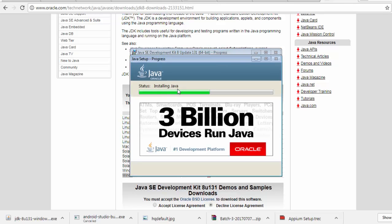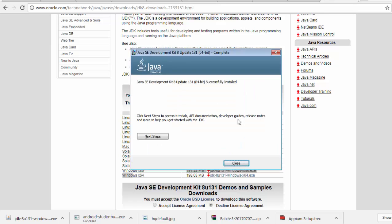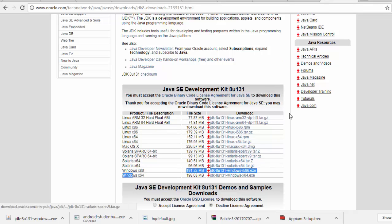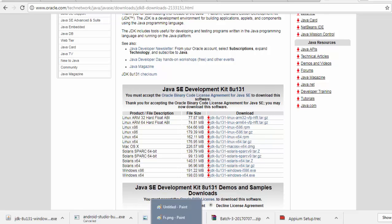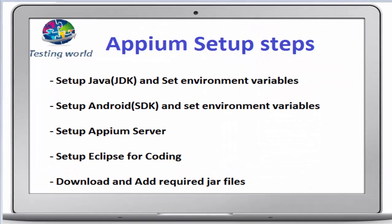Still installation is going on. So here we are getting JDK installation is done. Once it is done, just close it. Our JDK installation is done.